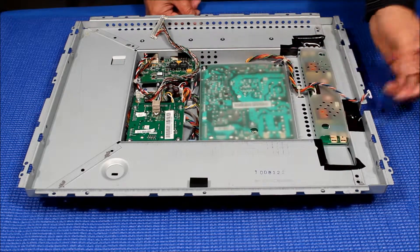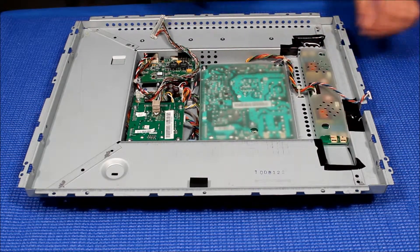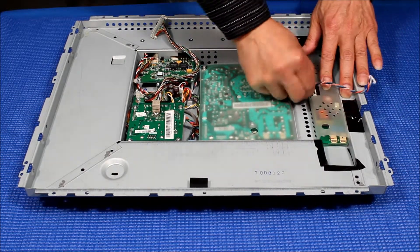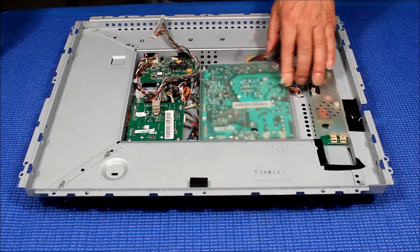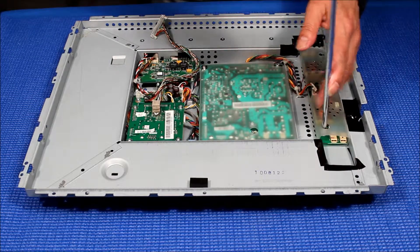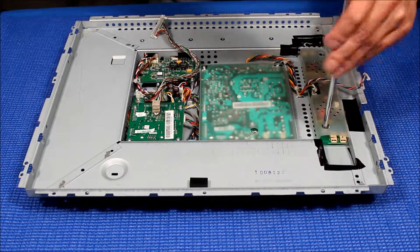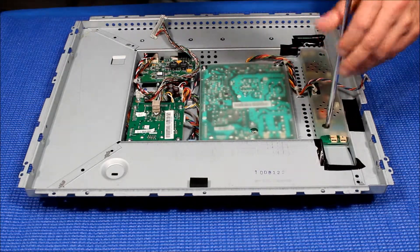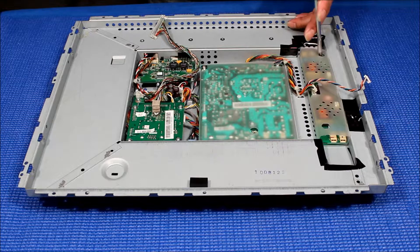Inverter's here and first we have to disconnect this one connector and take out the inverter. There's two screws holding the inverter.